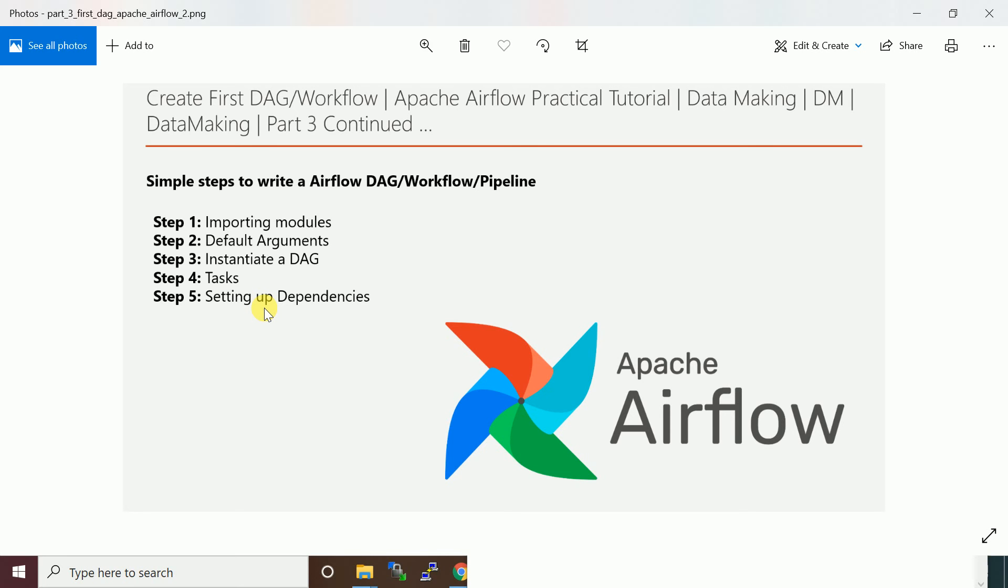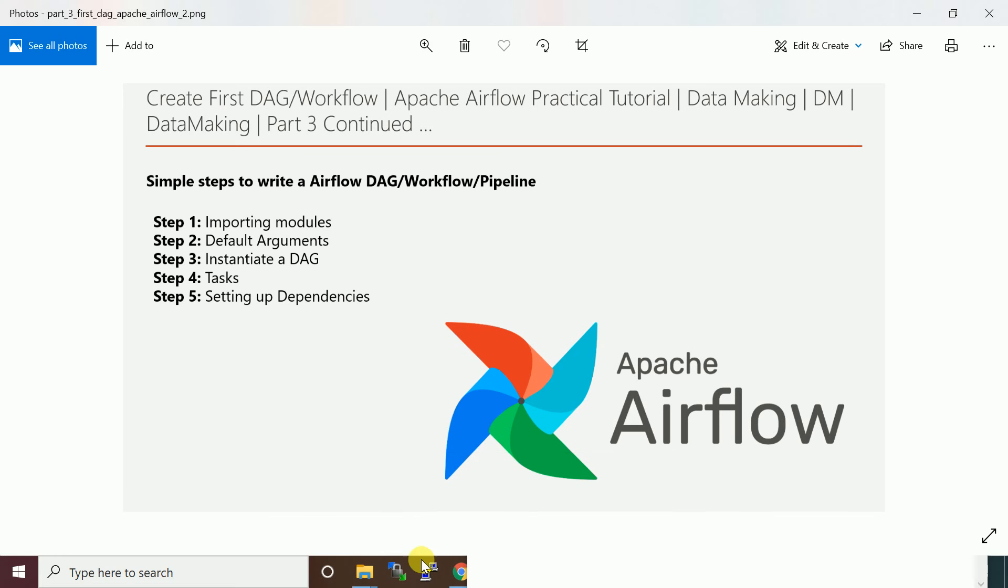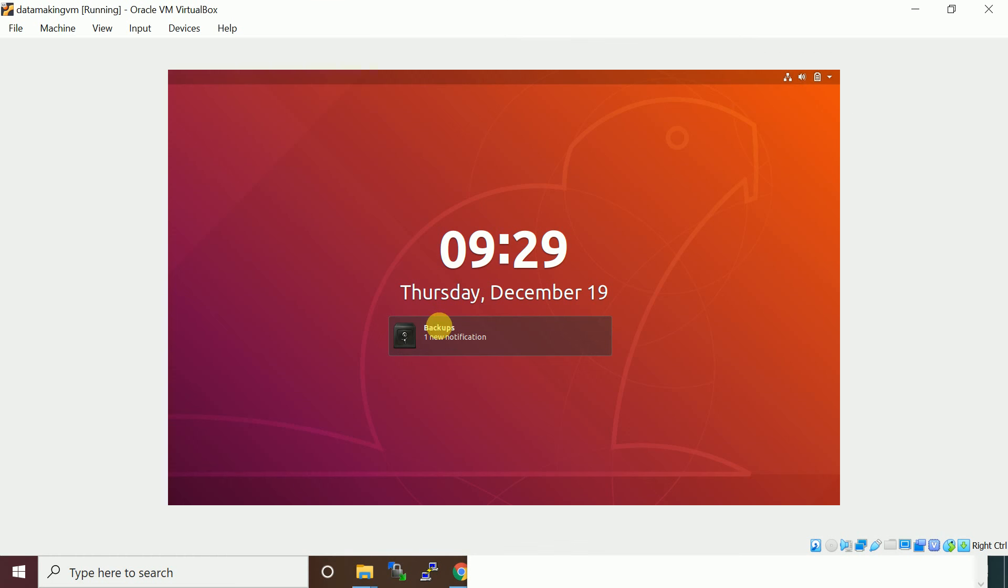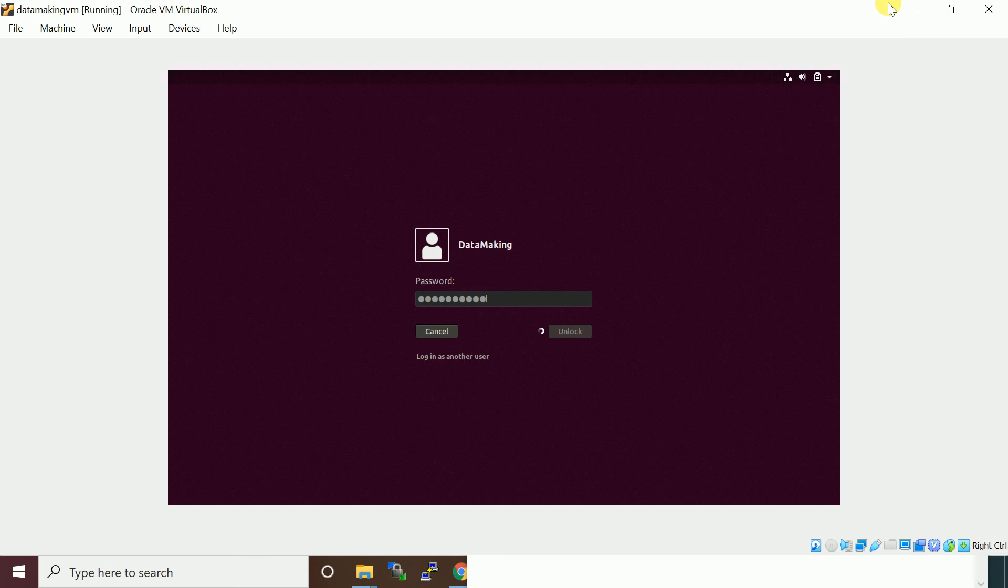Sorry for the interruption. These are the simple steps you need to follow when you define a DAG definition file. Let me go through the DAG definition program which I defined. It's going to be a simple DAG definition so I have three tasks.